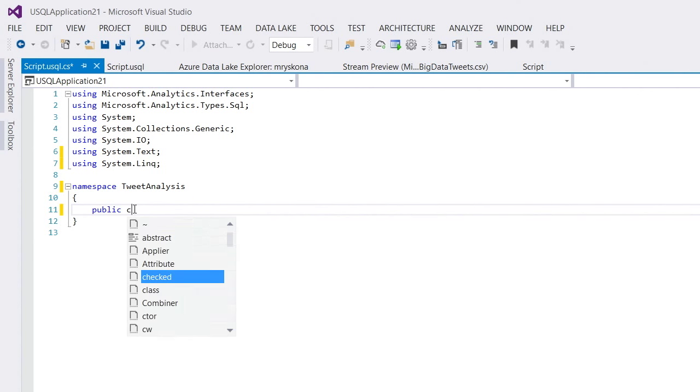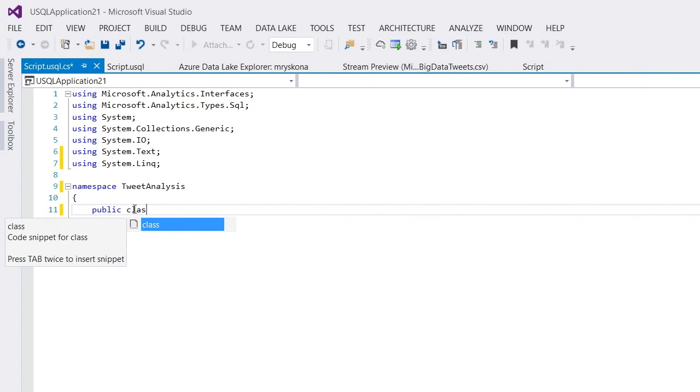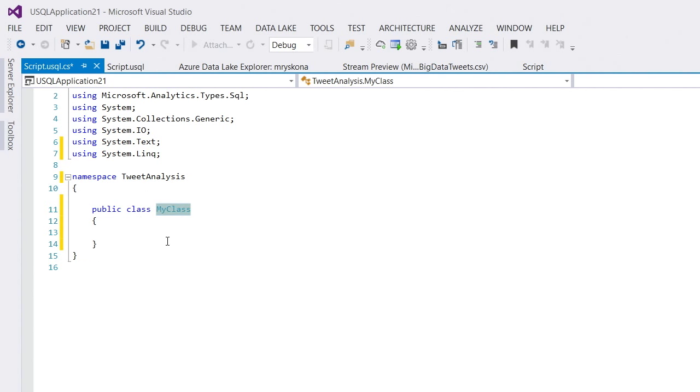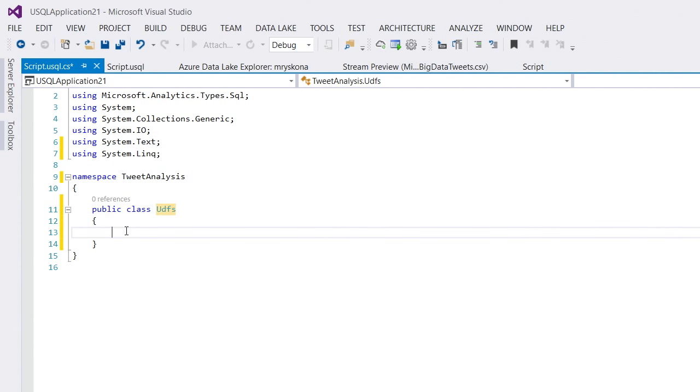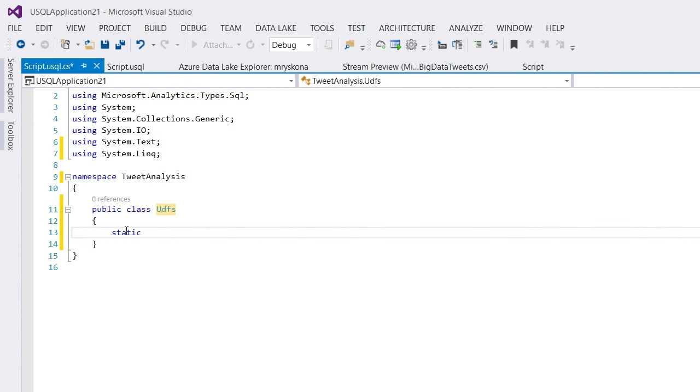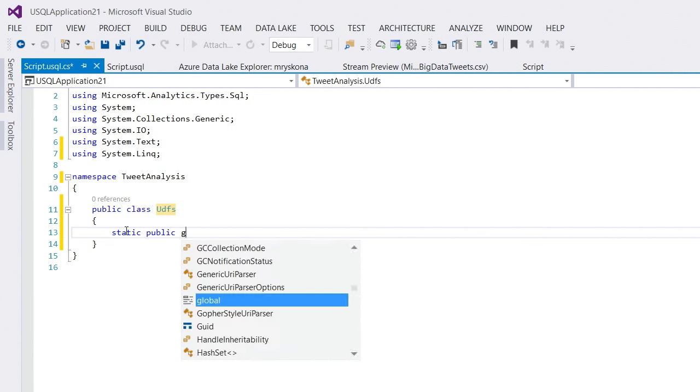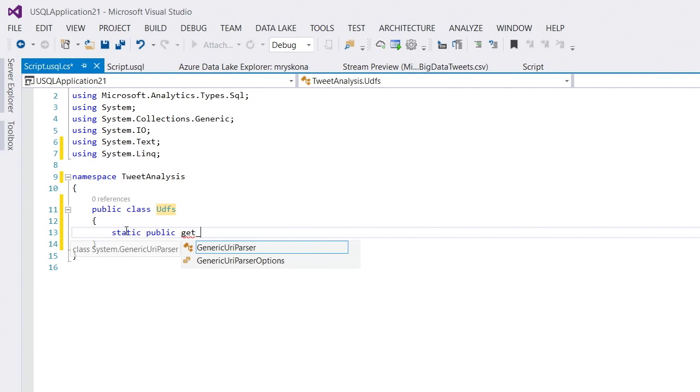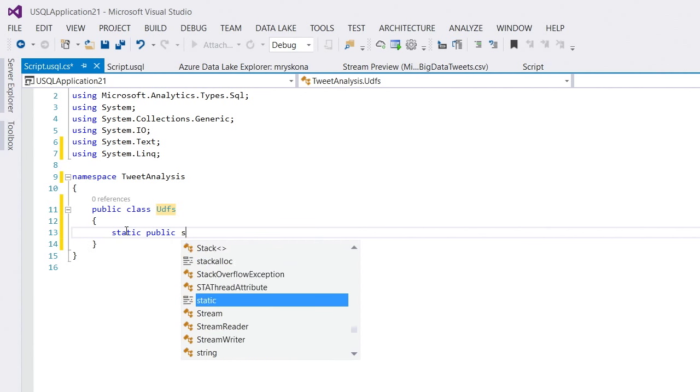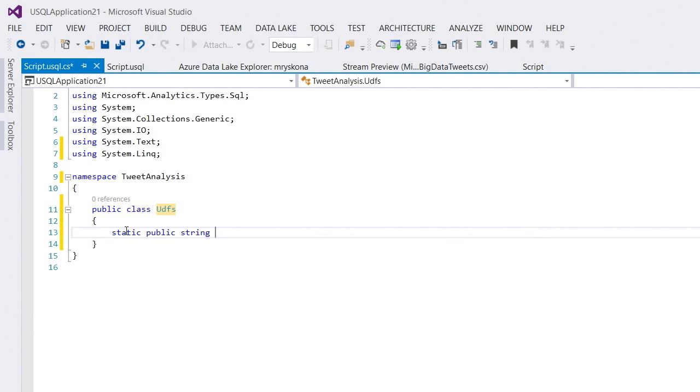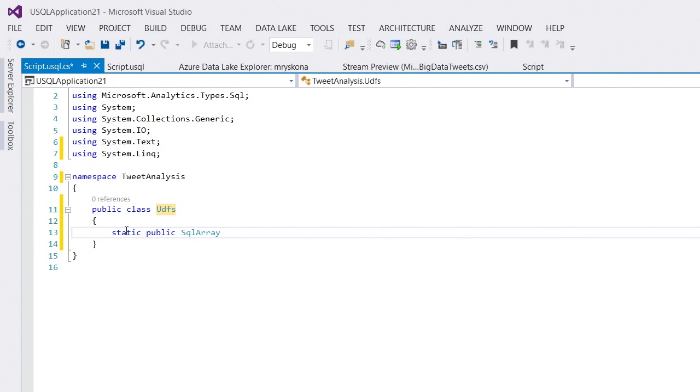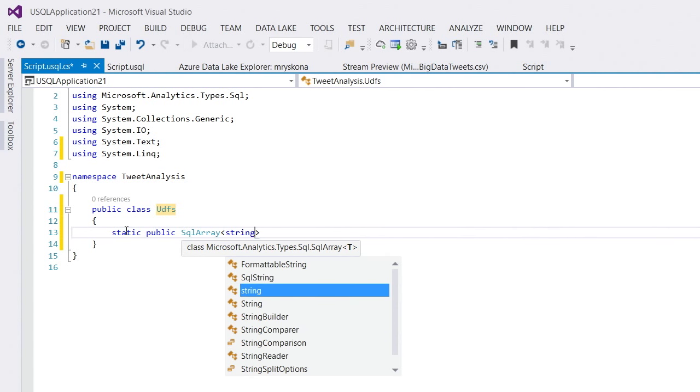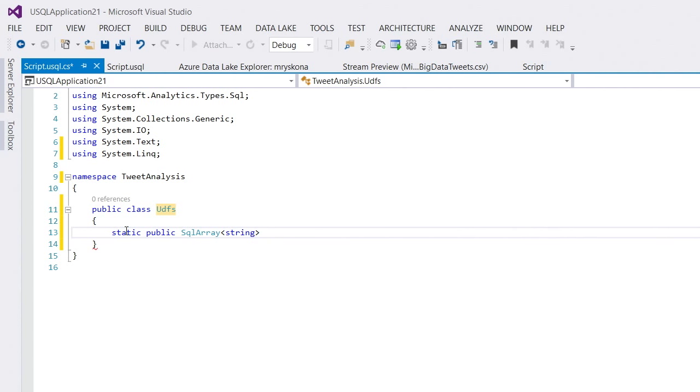And then I'm adding a public class. And let's call the class UDFs for user-defined functions. And then in here, I have a static public function. Let's call this get returning a string, actually an array of strings. So, it's a SQL array of string get mentions.